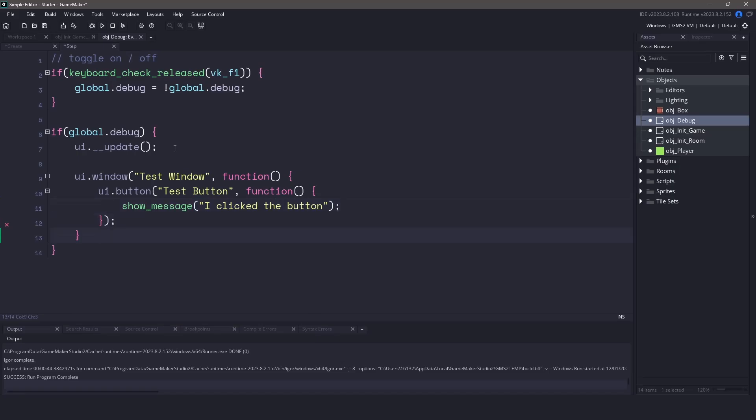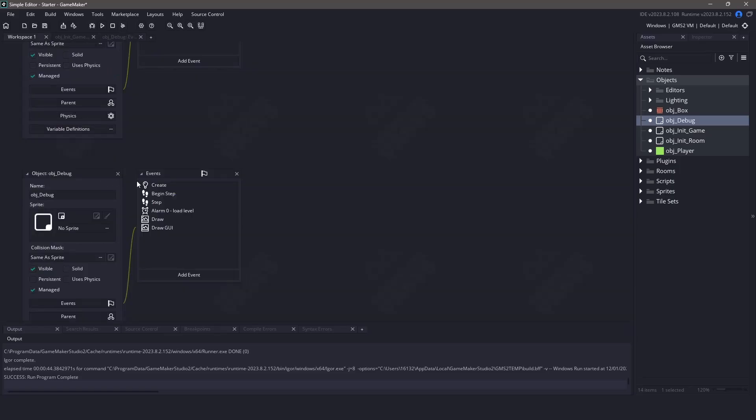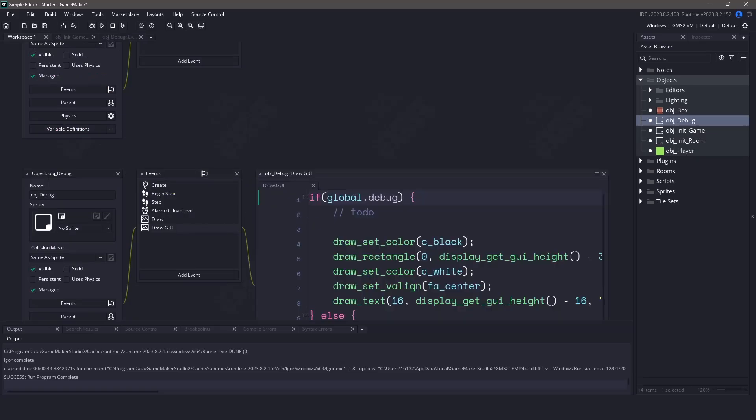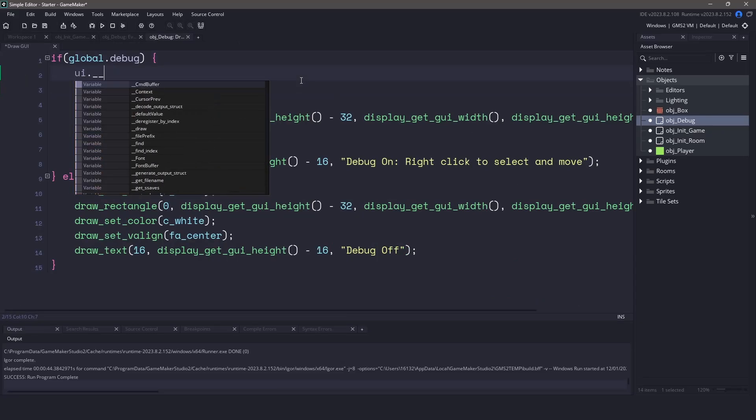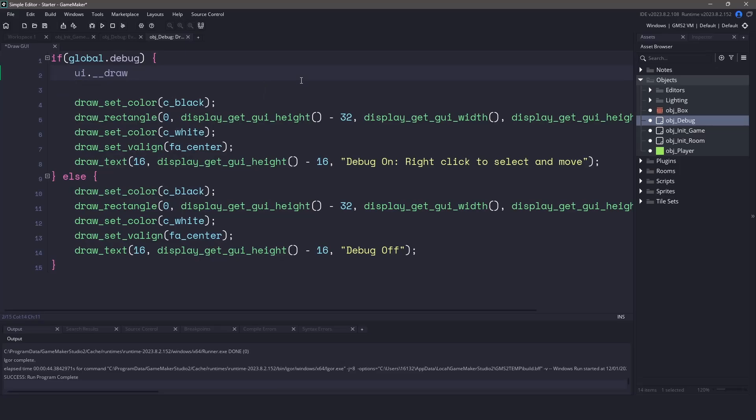Now, before we can run our game, we actually have to tell the UI to draw. Let's switch back over and open up the draw graphical user interface event. Inside, you can see we have an if statement as well. And in here, let's just use a UI dot draw in order to draw the user interface.